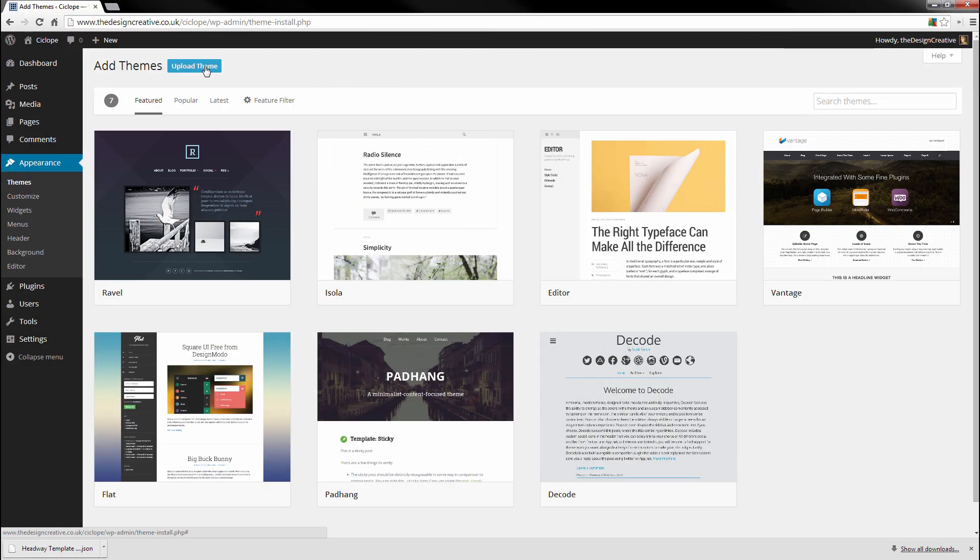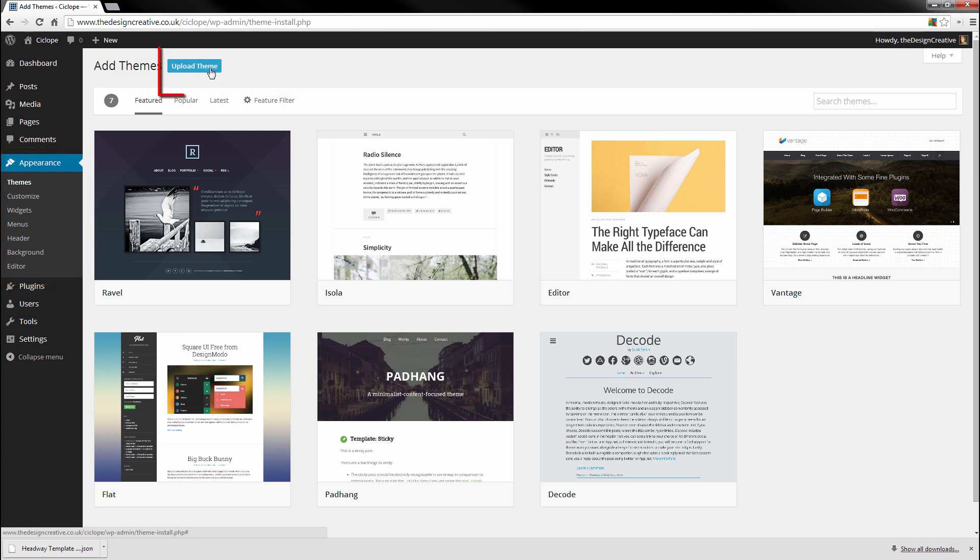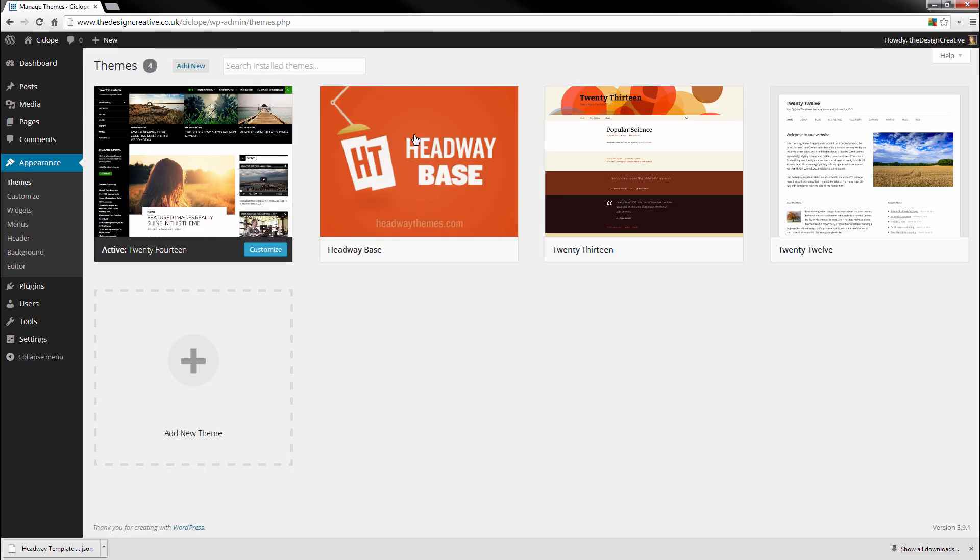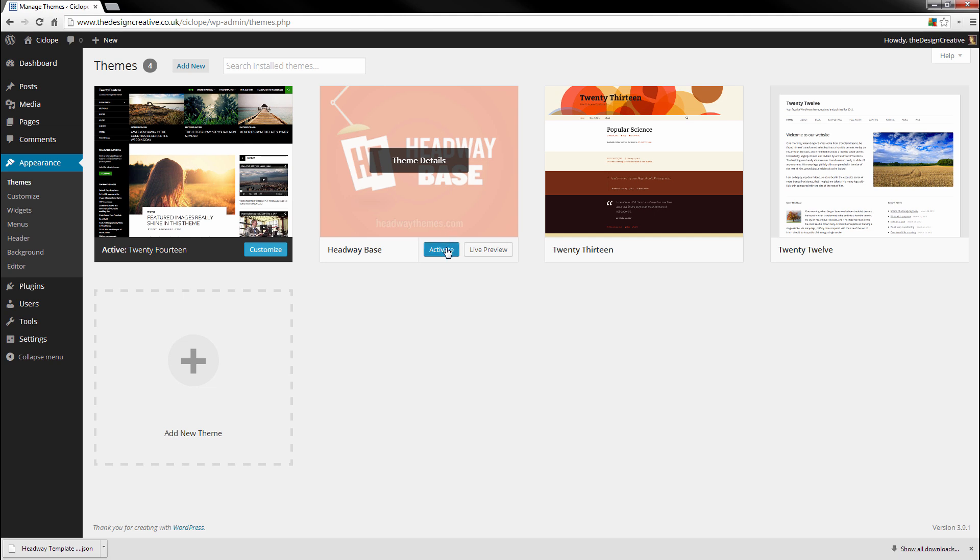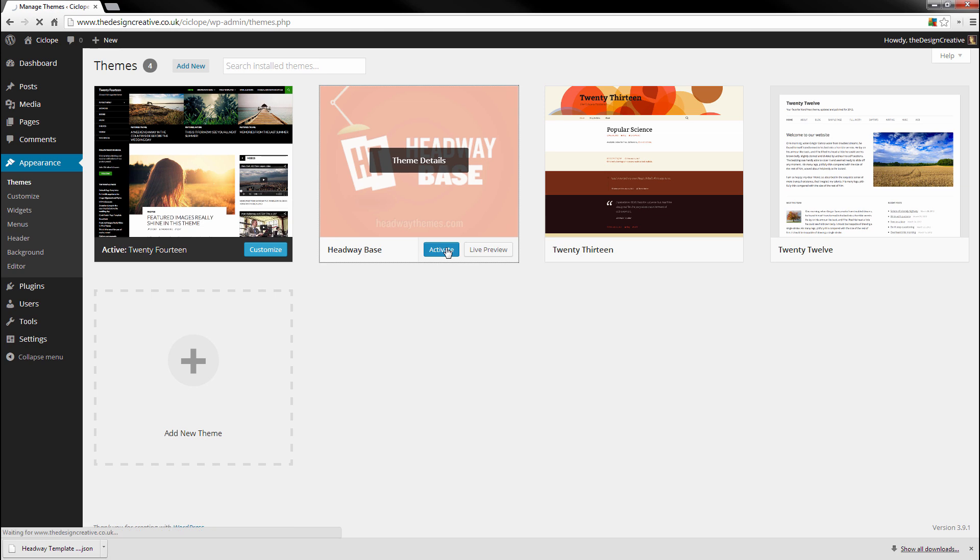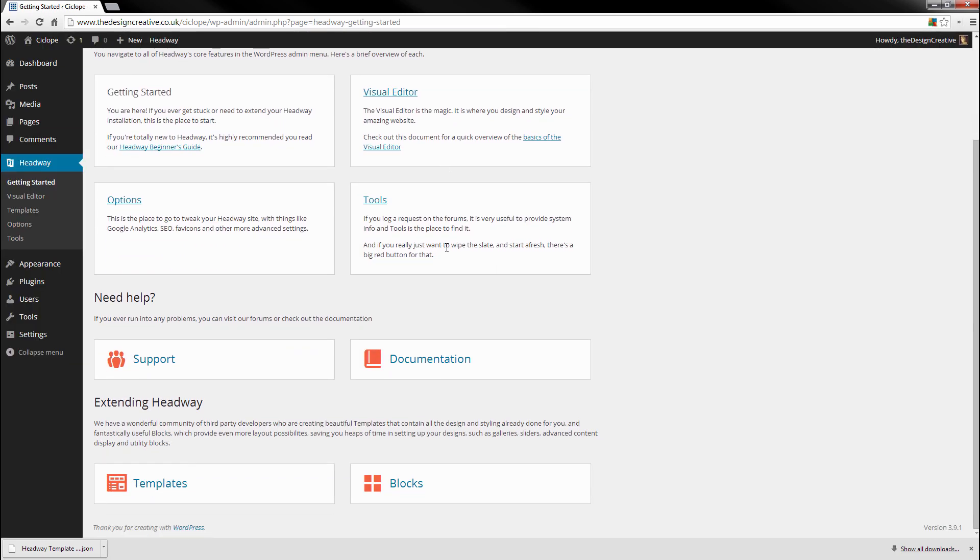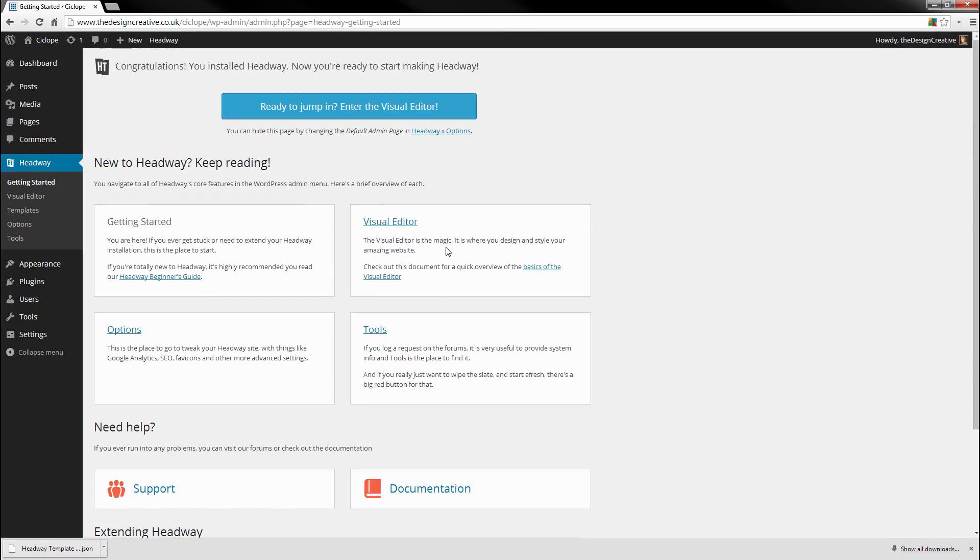Adding a theme to WordPress is super simple. The first thing we need to do is head over to Appearance and then Themes, and from there we would upload the theme. Now I have already uploaded this theme to WordPress. You would hopefully be able to go into your Headway dashboard and download the theme from there. Once downloaded, you can activate it.